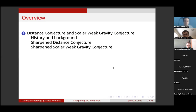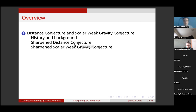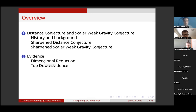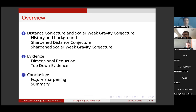The overview of this talk: I'll begin by discussing the history and background of the distance conjecture and its close relative, the scalar weak gravity conjecture. I'll tell you about our proposed sharpened version of the distance conjecture and our proposed sharpened version of the scalar weak gravity conjecture. I'll argue that there is evidence from dimensional reduction and top-down examples such as M-theory compactified, and I'll conclude with a discussion about potential future sharpenings and a summary of the main results.